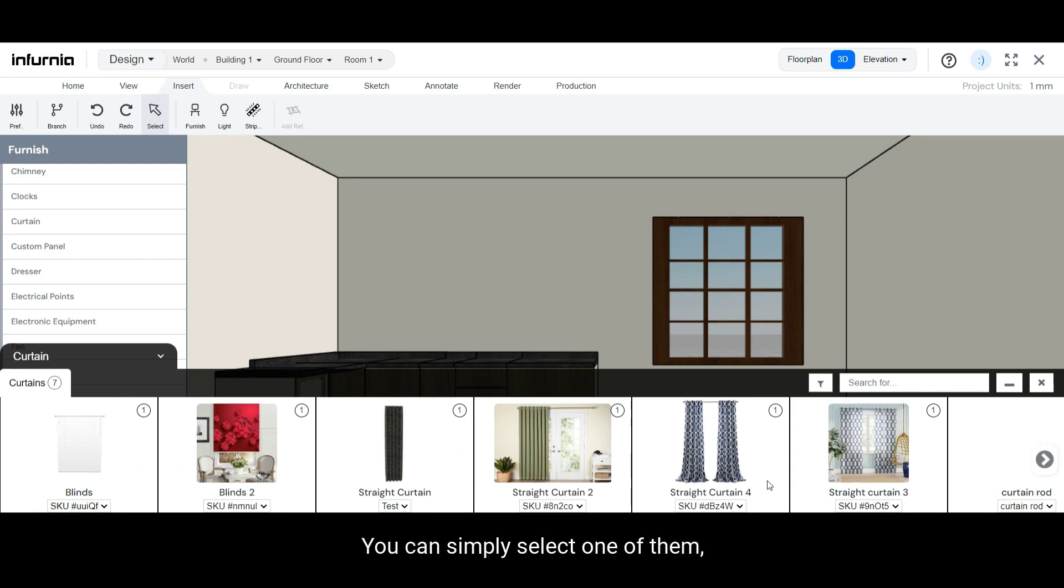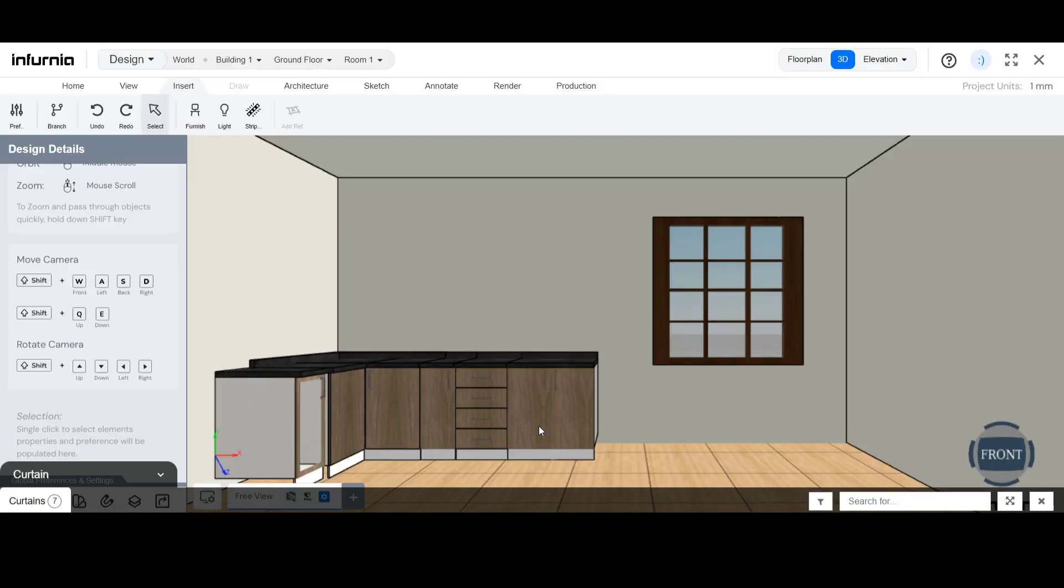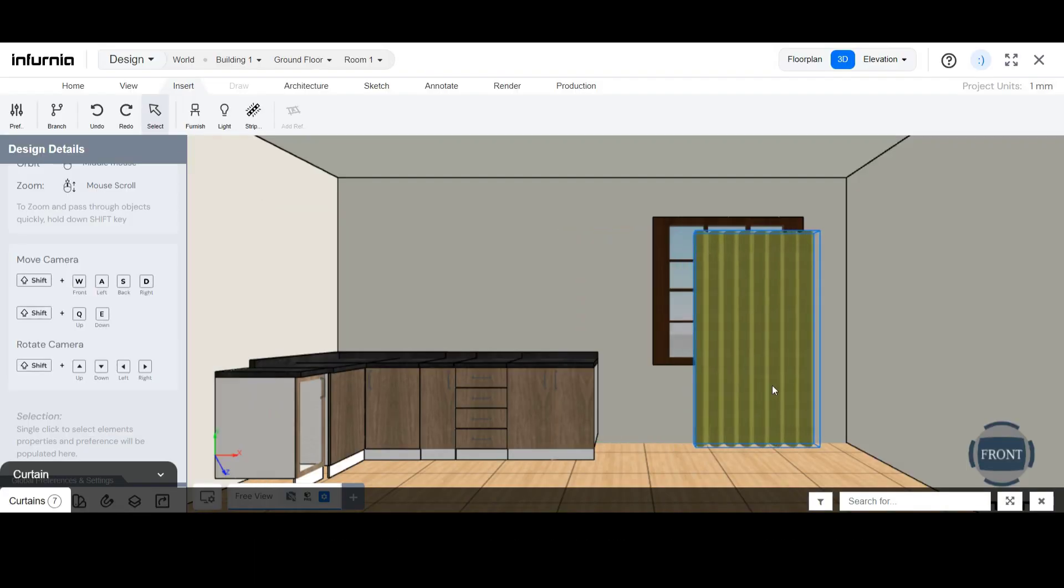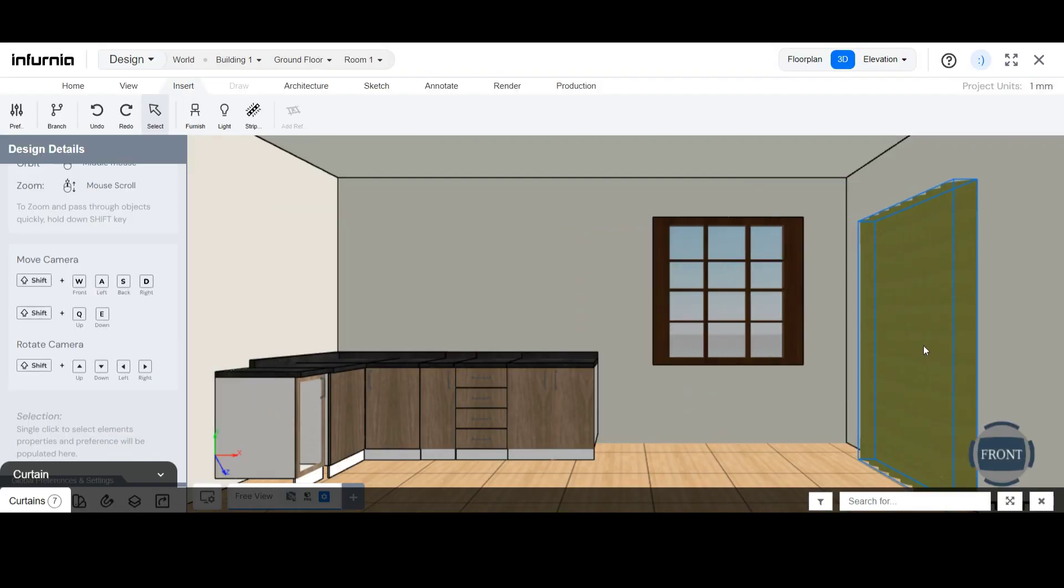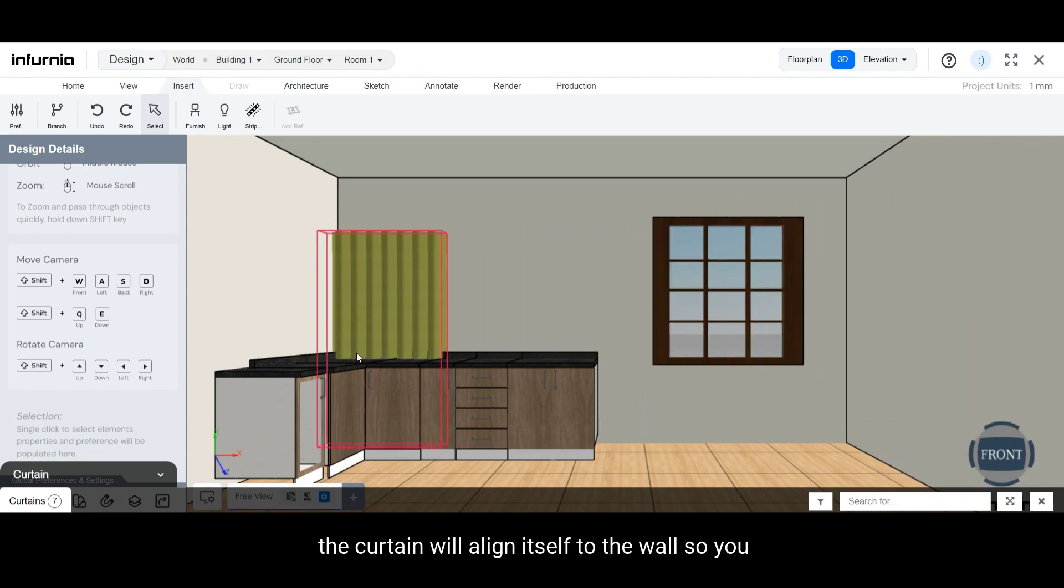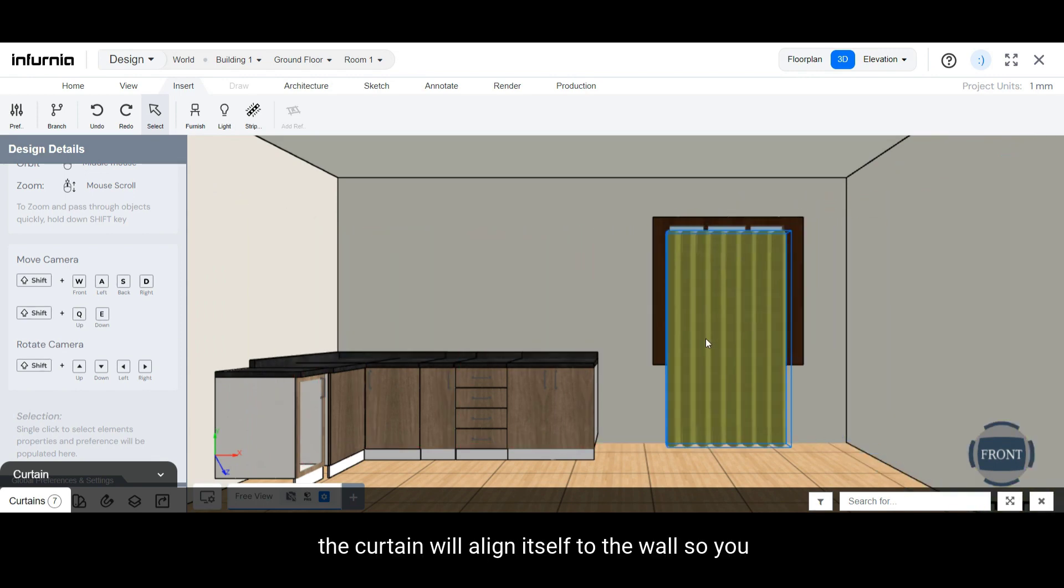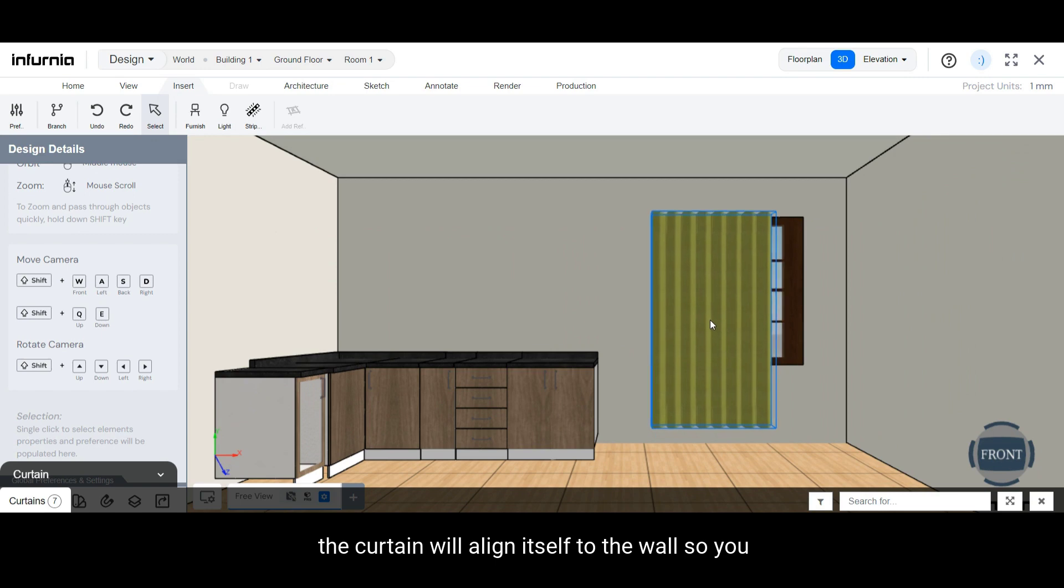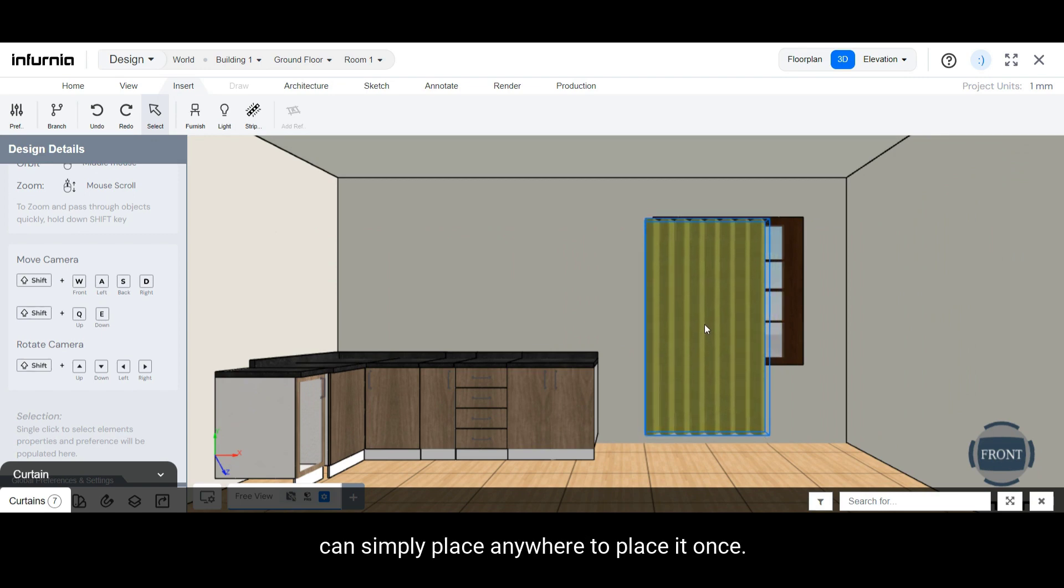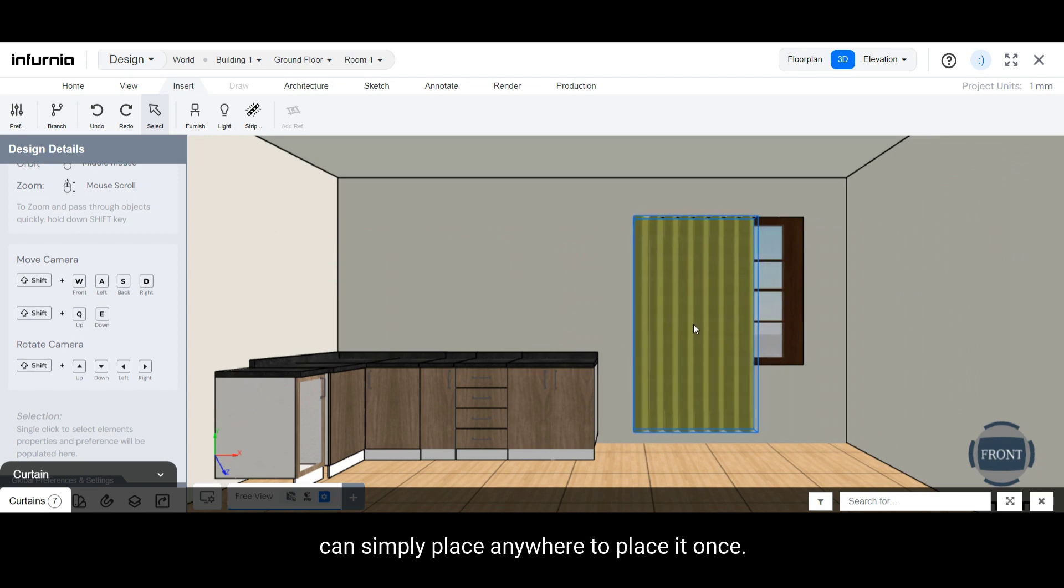You can simply select one of them, whichever is more suitable to your design, and load it into your design. In 3D, the curtain will align itself to the wall, so you can simply place it.